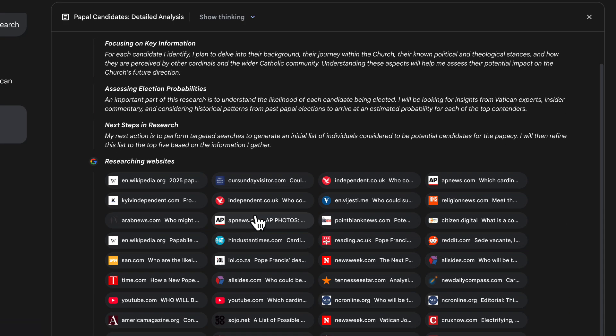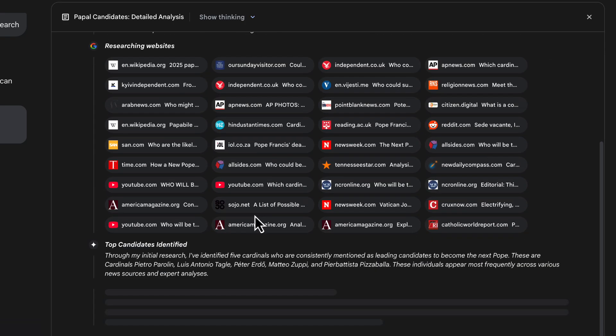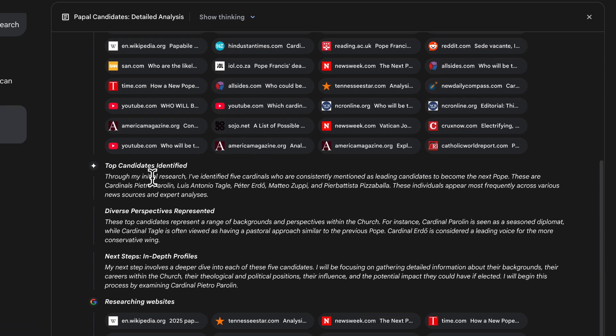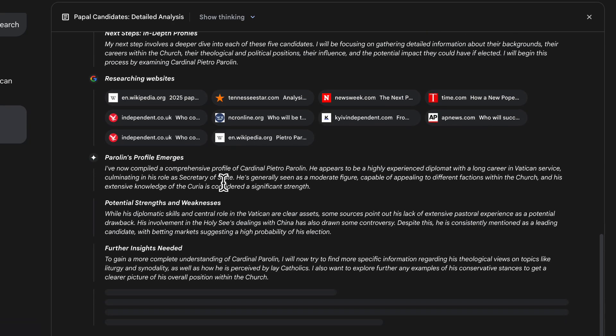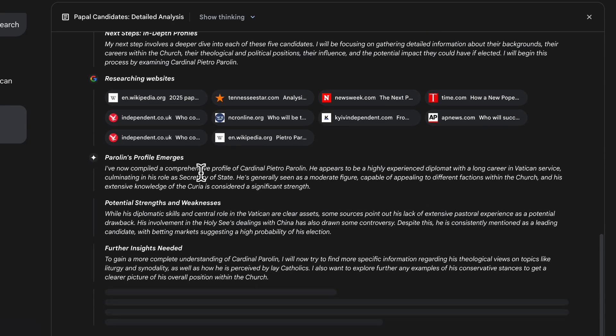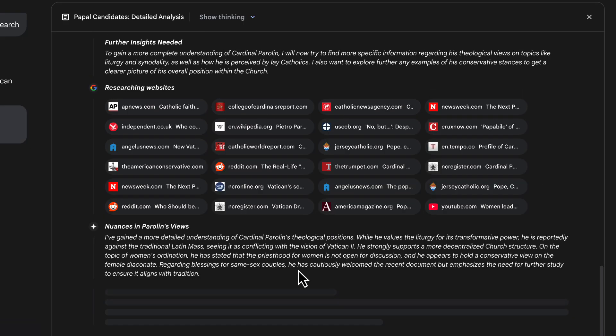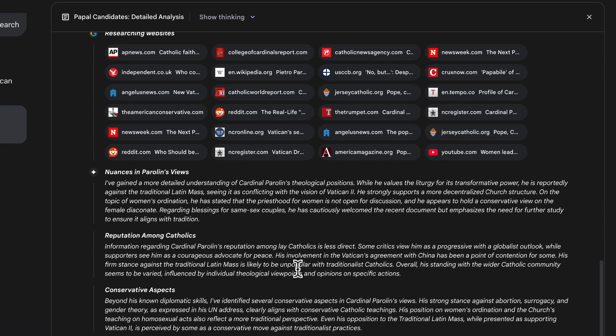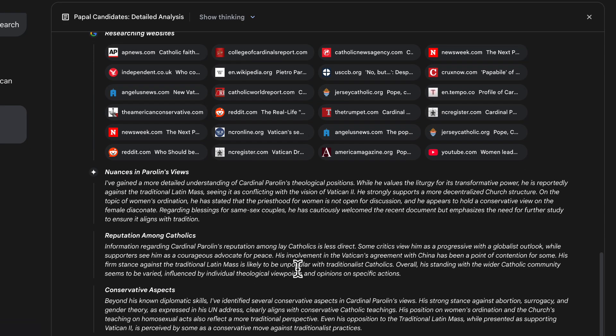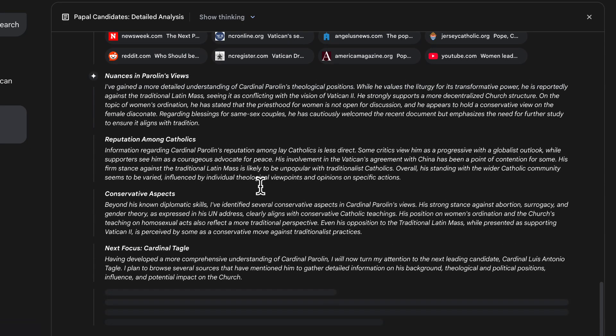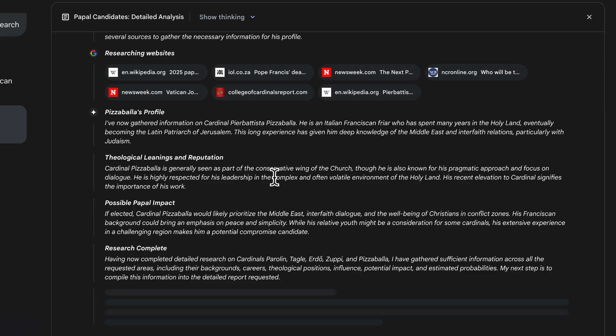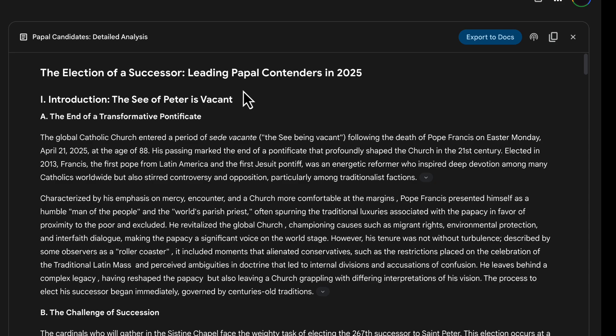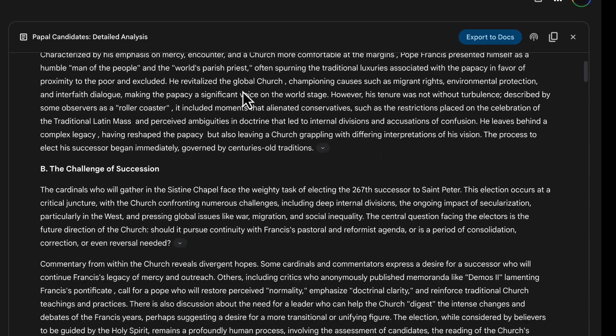So you can see the thinking going on behind here. Deep research has taught in four steps. It's initially looked at these websites and you can see a lot of Catholic specific websites here, then it's identified from those websites the top candidates and then it's doing an in-depth profile of each candidate. So it's picked Parlin here as one of the candidates and then it's looking at specific points about him, digging into specific news stories to get more context. And this actually took six or seven minutes, I've sped this up a little bit, but it's done the same for every single candidate and then it's completed its research and now I have my report.